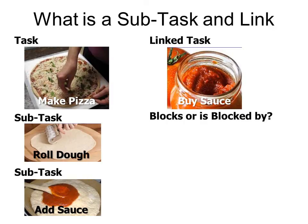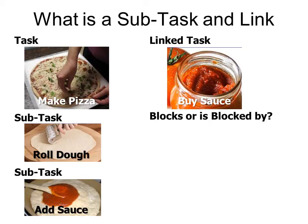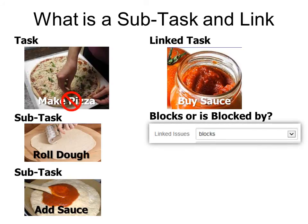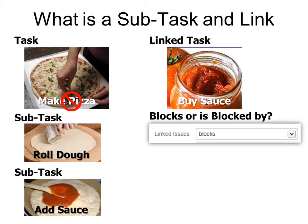In other words, can you make the pizza before you buy the sauce or must you buy the sauce first? You cannot make the pizza without the sauce. So it blocks the make pizza task. So that hopefully will explain the difference between tasks, subtasks, linked and blocked issues.